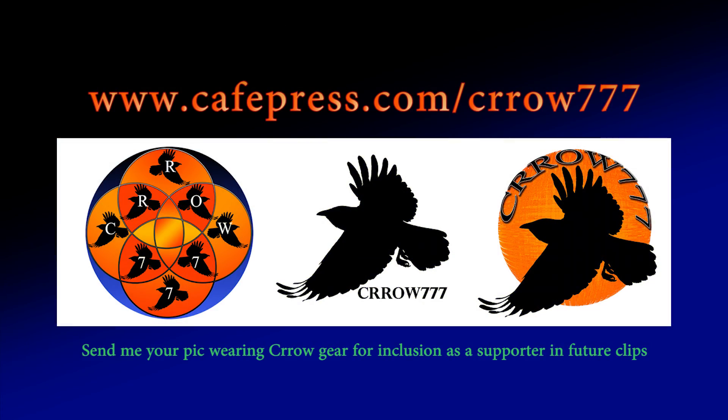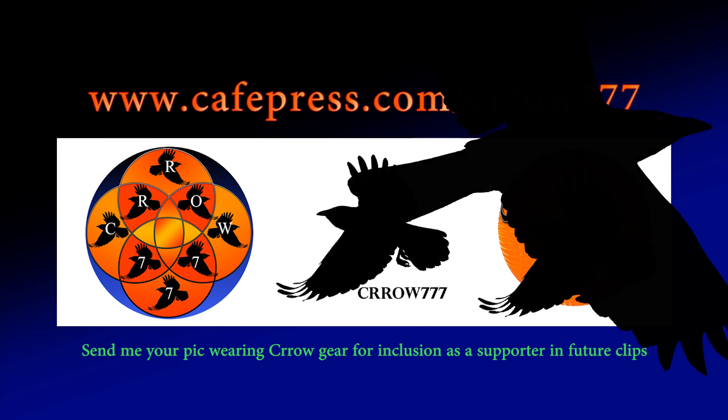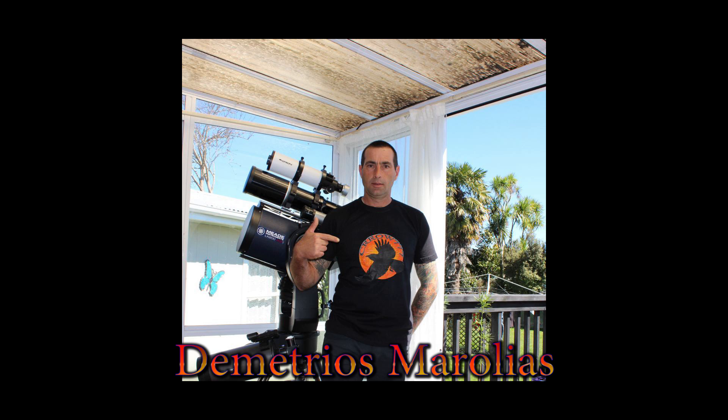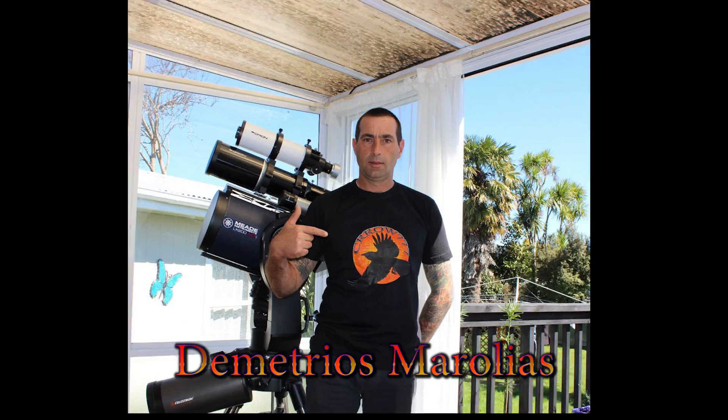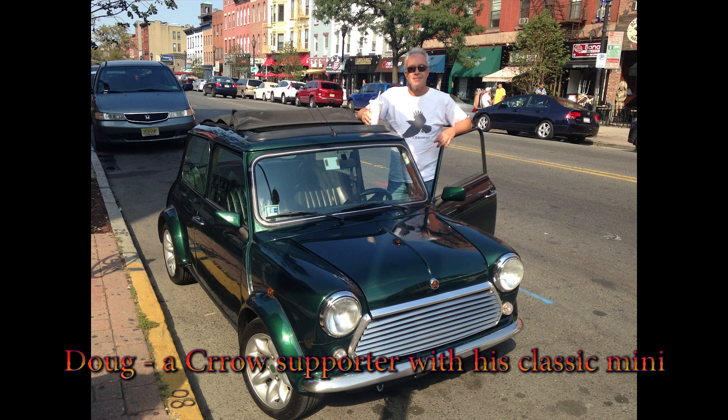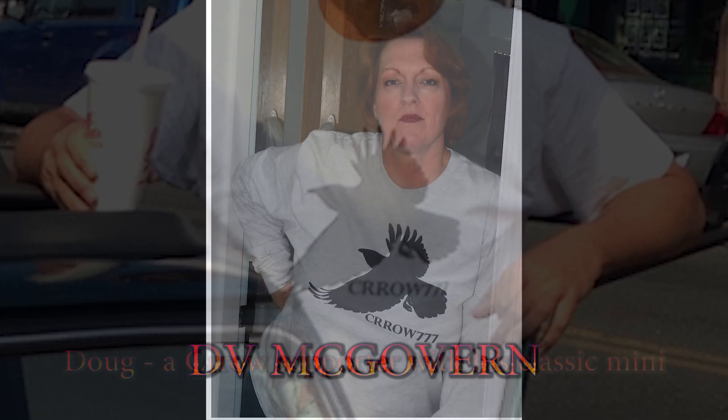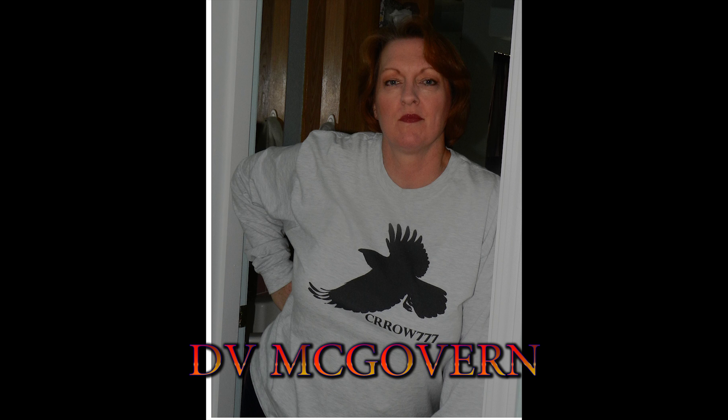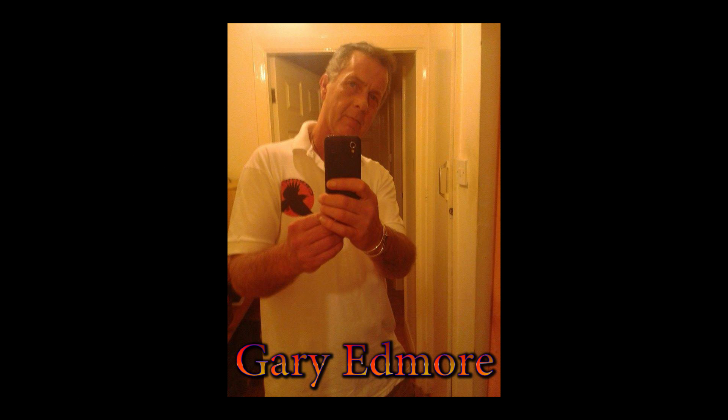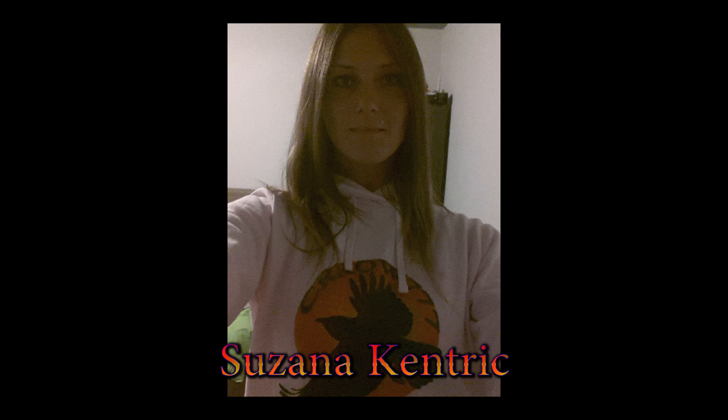Okay, so a bunch of people have sent me their images, Crow 777 supporters. They've been to Cafe Press and got some gear. Here's my buddy Demetrius, who does deep space photography. I may be running some more of his imagery soon. He does some really good work and he's just getting started. Here's my friend Doug with his cool classic mini. Sent me this image maybe a week and a half, two weeks ago. Here we have DV McGovern. We have chatted on YouTube. That's a good looking shirt. I really like that gray long sleeve with the black logo. Here's my friend Gary Edmore, who is often on Facebook trying to spread awareness about chemtrails. I understand his grandchildren may get these shirts soon. And here is Susanna Kentrick, who I've also chatted with on Facebook. And that is a good looking shirt.